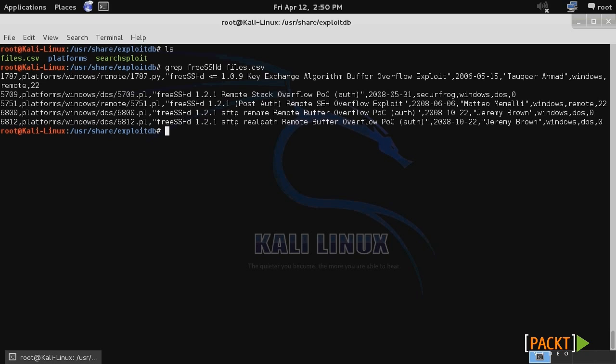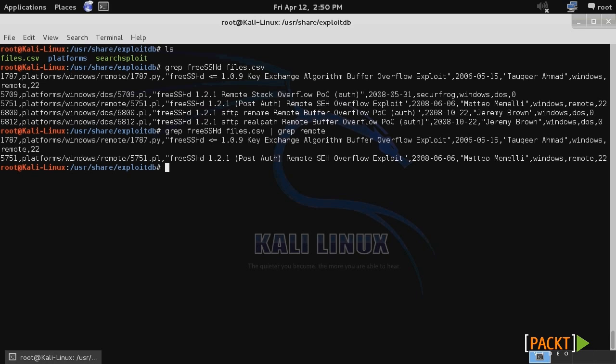Here we get a list of each of the different exploits with that keyword in it. I can then further narrow my search by piping it over and using the grep function on the output of that result. Here we grep out just the remote exploits and eliminate the denial of service exploits. Now we're down to only two exploits.